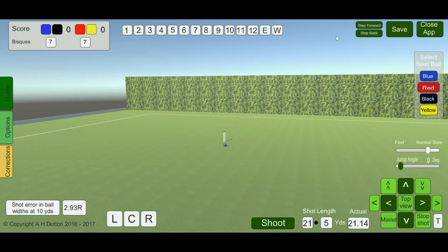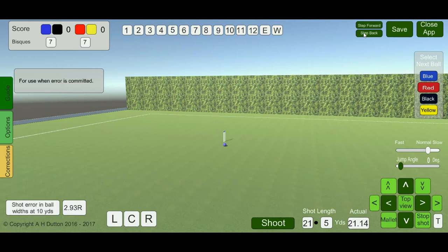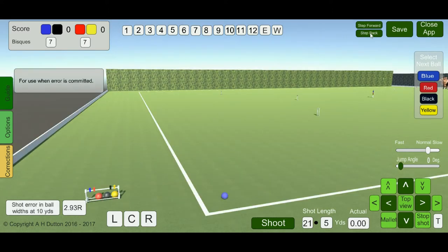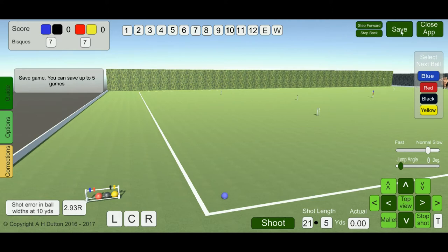At the top we have step forward and step back. You can step back to a previous shot, and it's only used when there's an error. You should not step forward and back frequently, because it can introduce errors in itself. The save button will allow you to save the game, and you'll be asked to enter the names of the players; the date and time are added automatically.